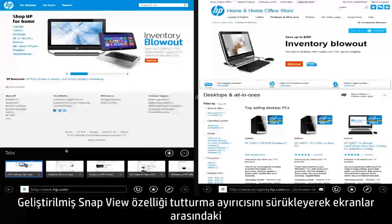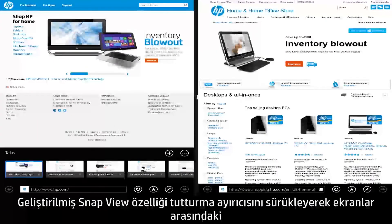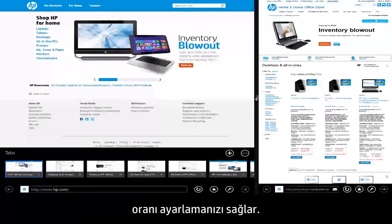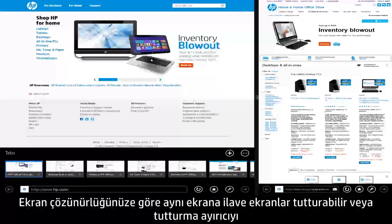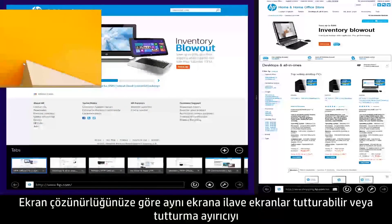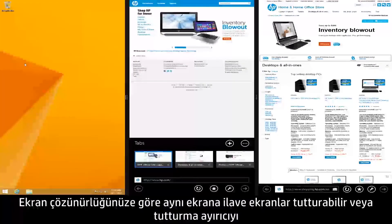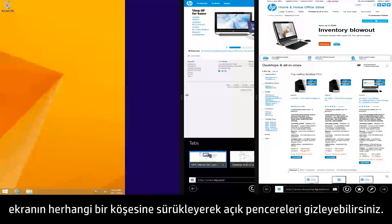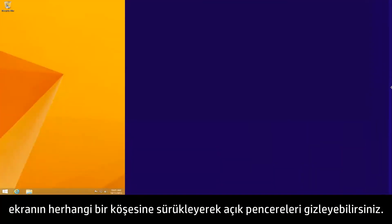The Snap View feature has also been improved, allowing you to adjust the ratio between windows by dragging the Snap Divider. You can also snap additional windows to the same screen depending on your display resolution, or hide open windows by dragging the Snap Divider to either edge of the display.